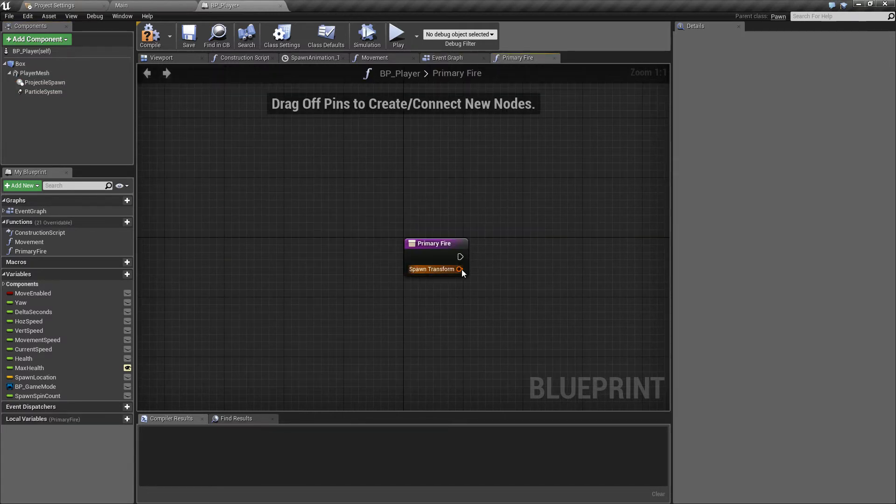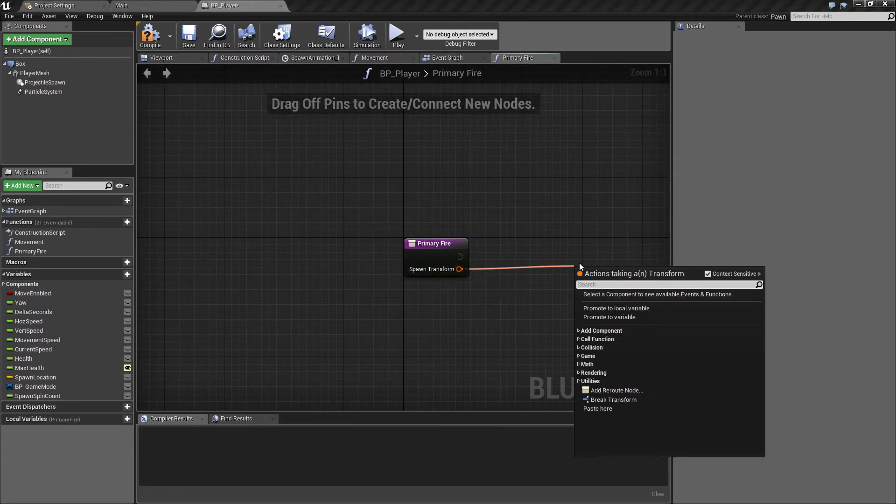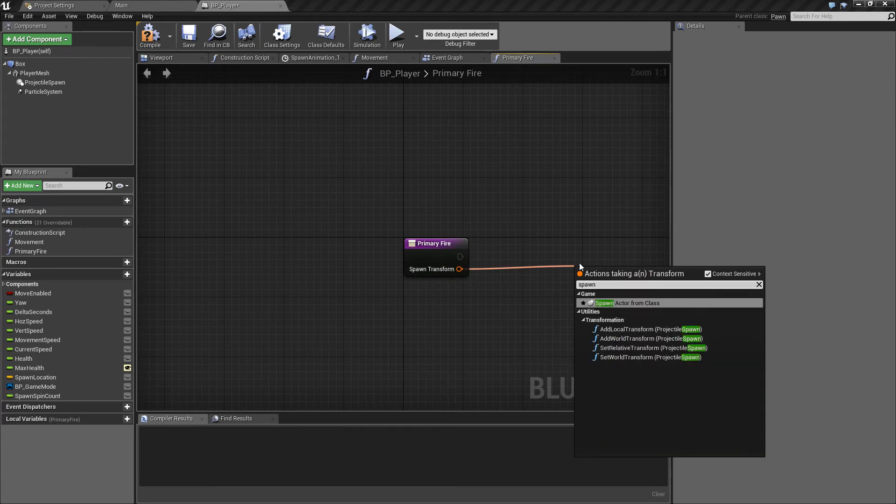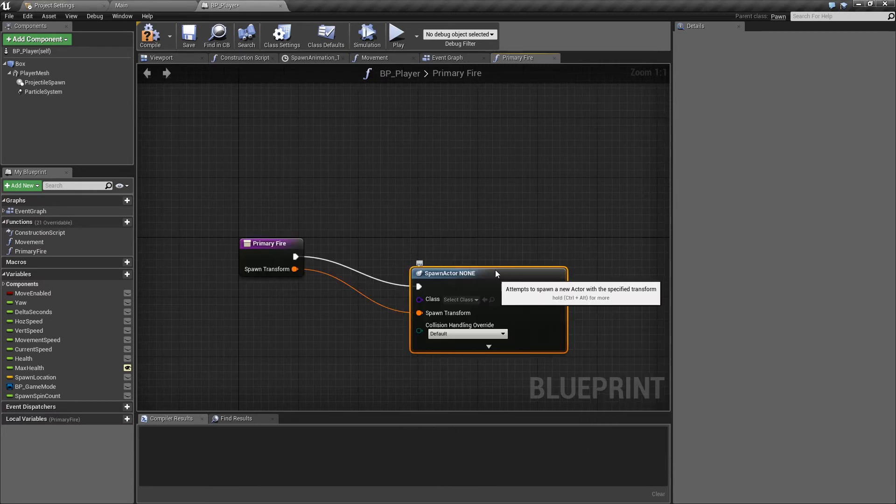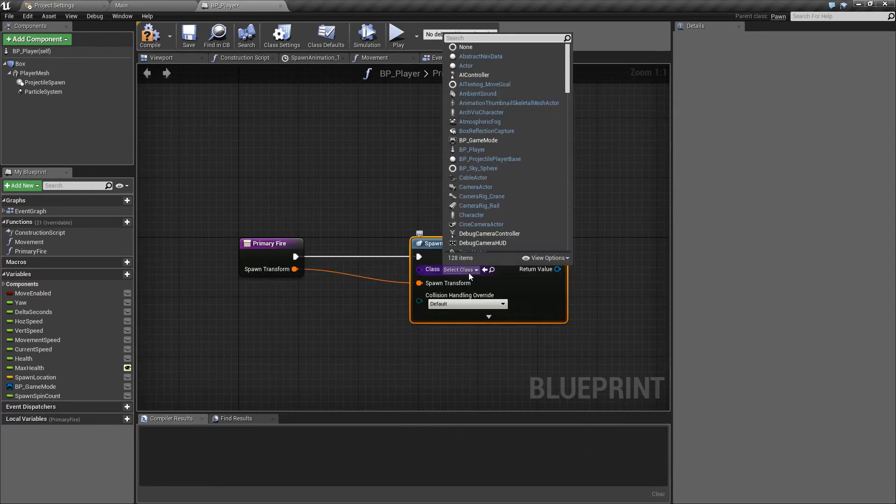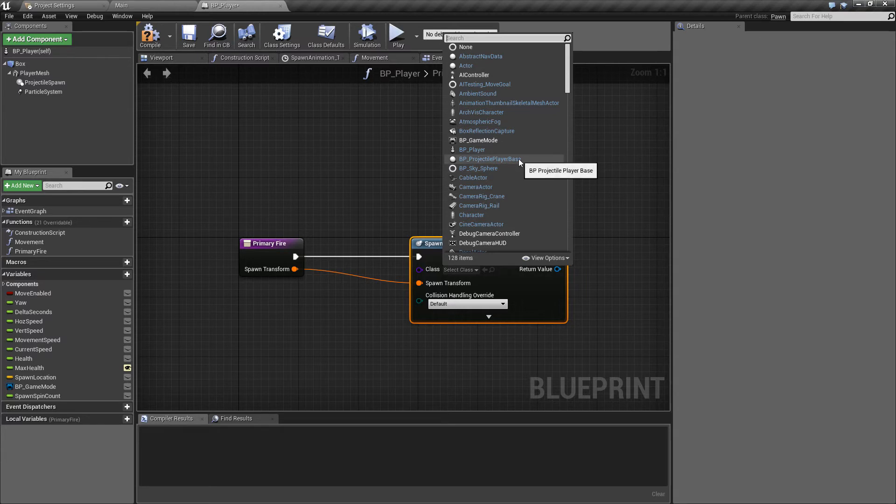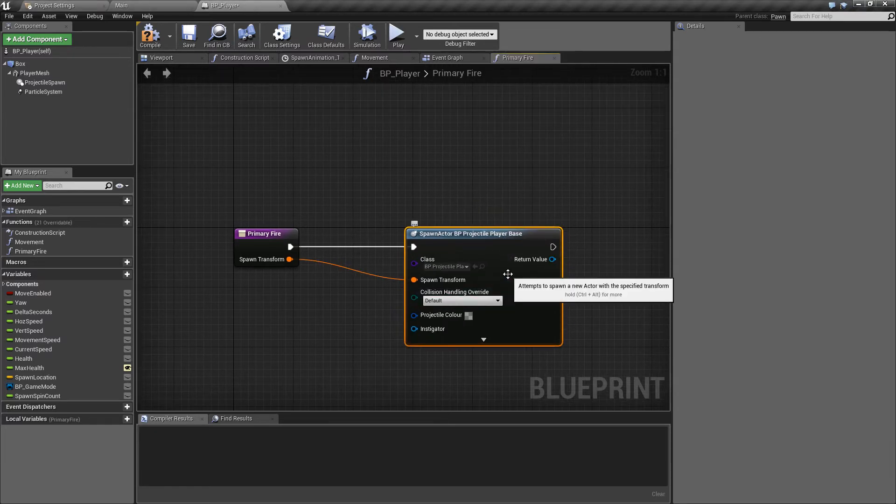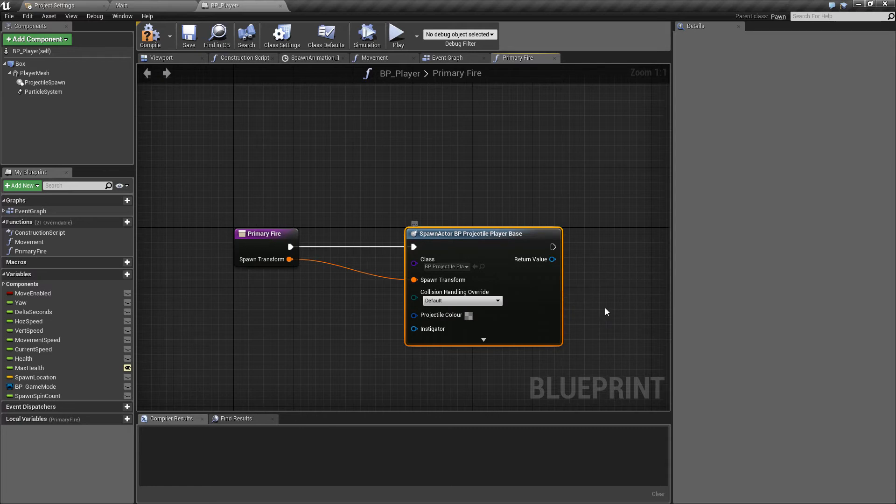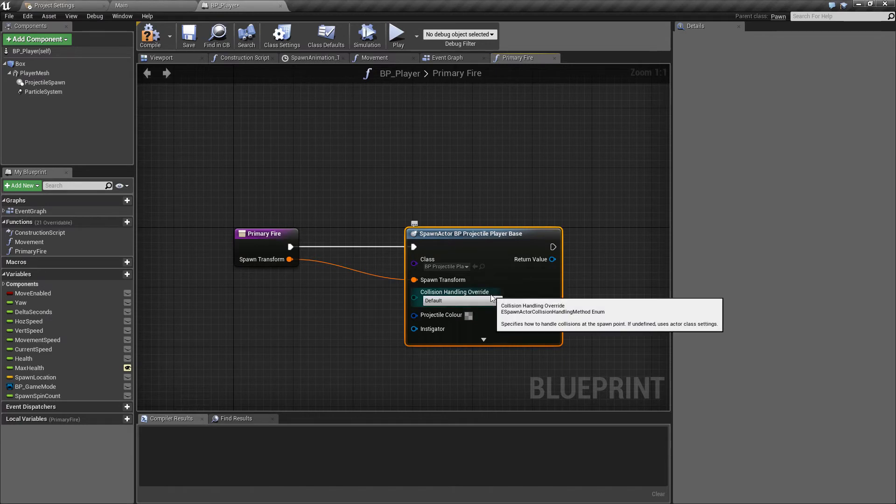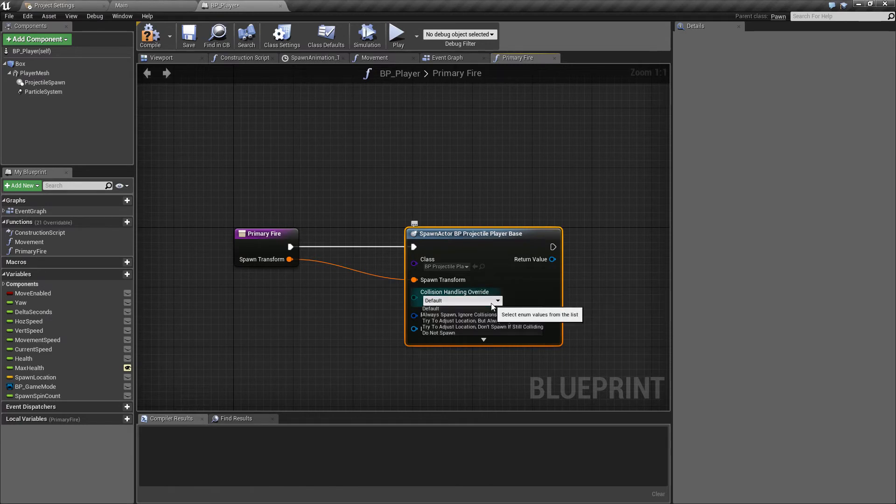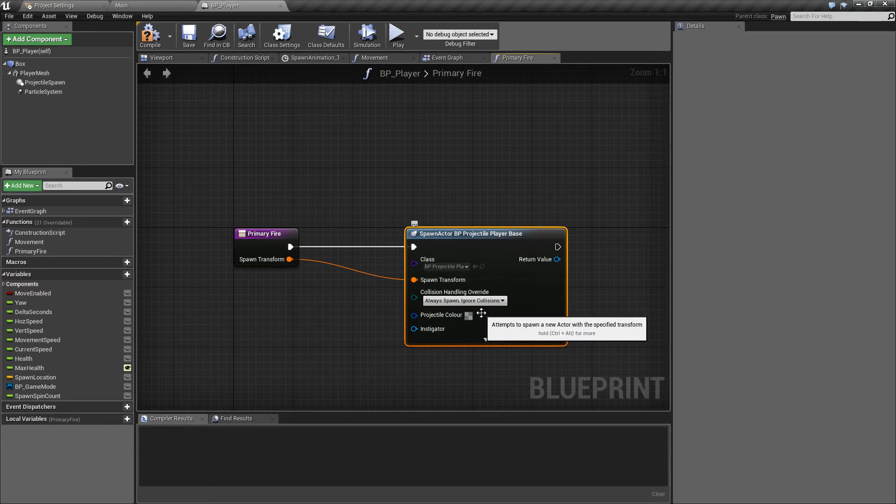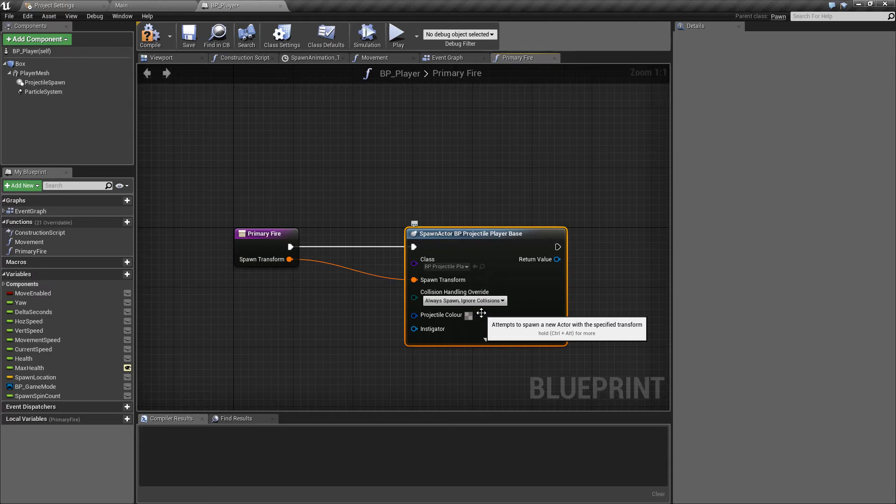And then finally back in the primary fire function we're just going to drag off here and if we do it off of the transform pin we can just type spawn actor from class that will automatically plug in the execution pin. The class that we want to give this is for now just as a kind of placeholder we'll use the bp projectile player base so this will be replaced a little bit later when we've created the child blueprints based off of this base class but for now we'll just use this as it will at least show us that something's happening. The collision handling we want to give this is always spawn and ignore collisions so that means that even if we're colliding a little bit with the ship or something else it's not going to stop the projectile from being fired it will just instantiate it and then if needed it will blow it straight up.